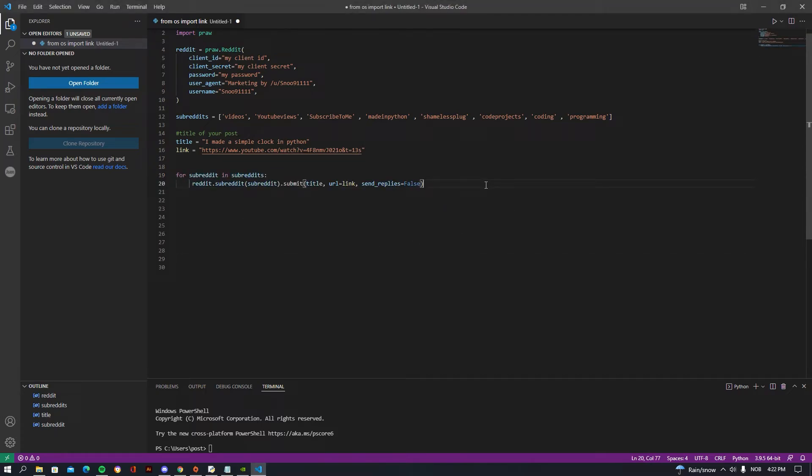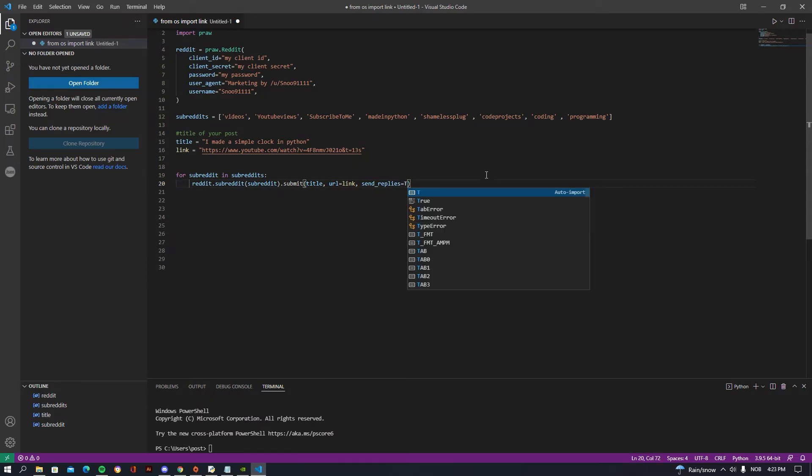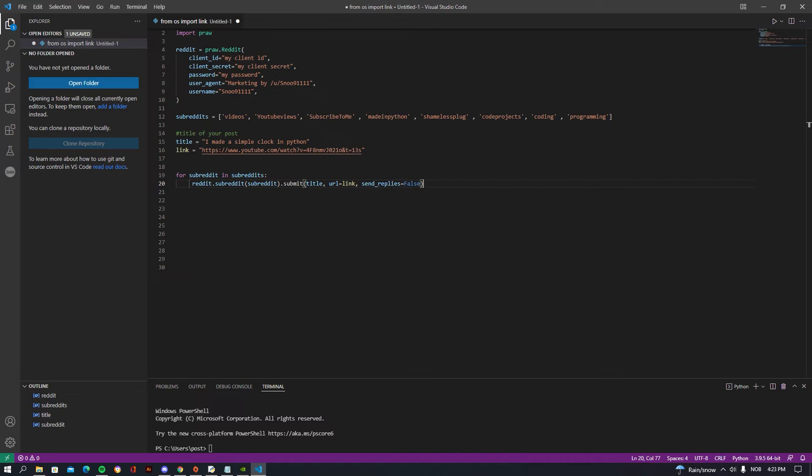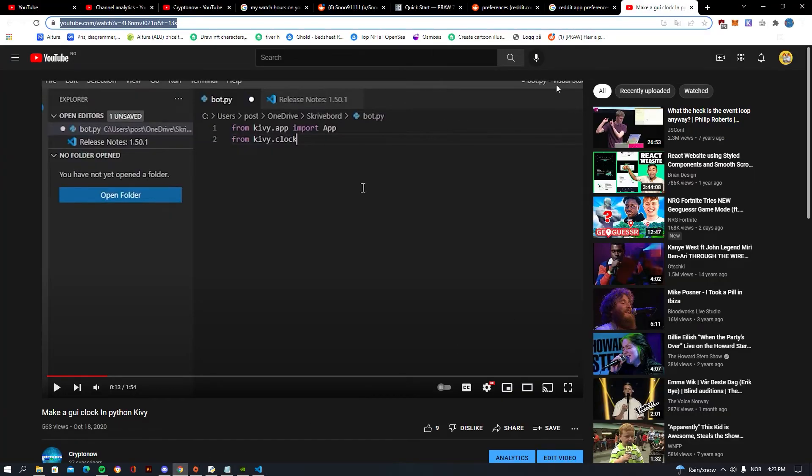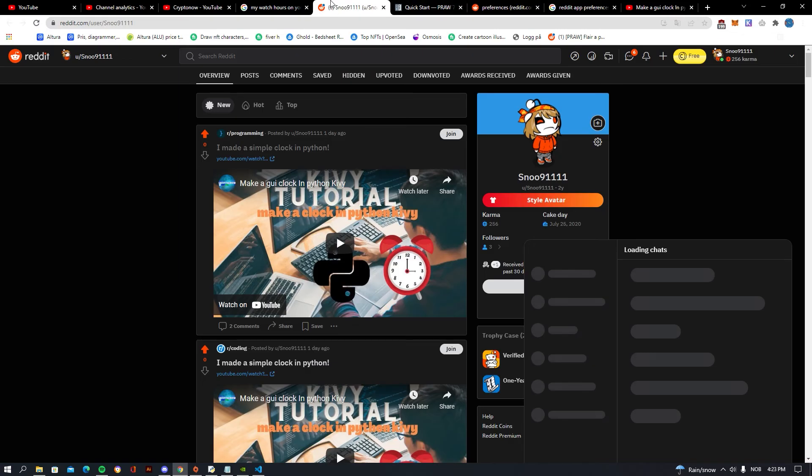Basically, what this does is that it submits it, and URL is going to be giving the link which we set up here. And in send_replies, you can choose if you want to get, for example, replies in your email. So for example, if somebody comments on your Reddit post saying 'oh, this is great', then you will get a notification on your Gmail. So if you want, you can just write true. But I'm just going to be writing false because I don't need to get a lot of pop-ups in my Gmail. And that is about all for this.